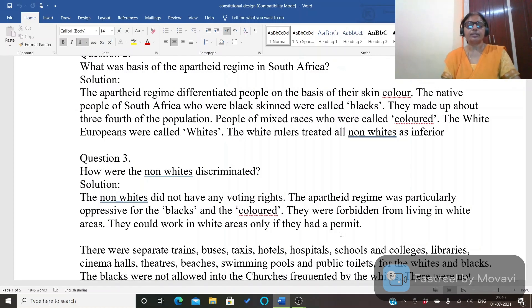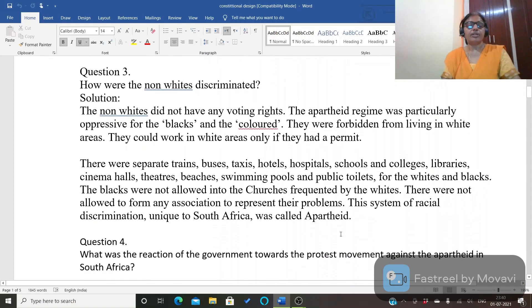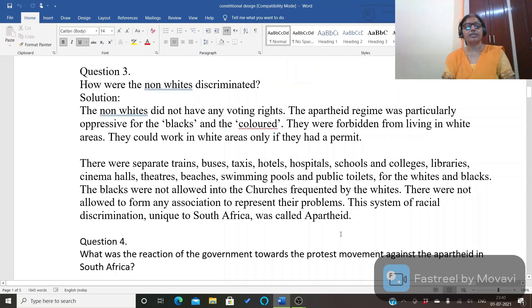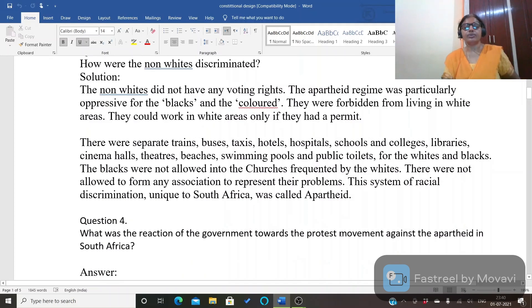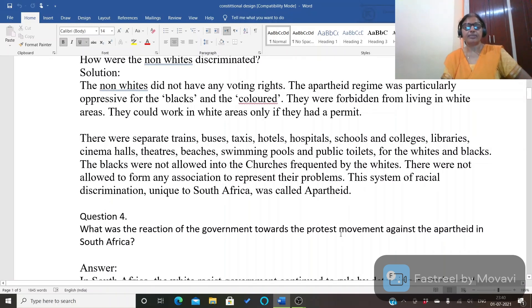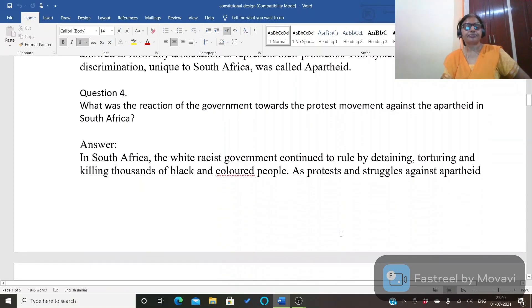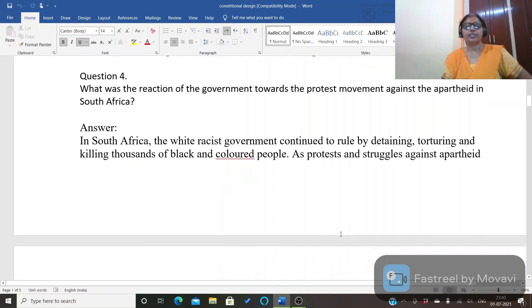How were non-whites discriminated against? They were not given voting rights and they were forbidden from living in white areas. They could work in white areas only if they had a permit. There were separate trains, buses, and taxis for blacks and whites. Blacks were not allowed in spaces used by whites.